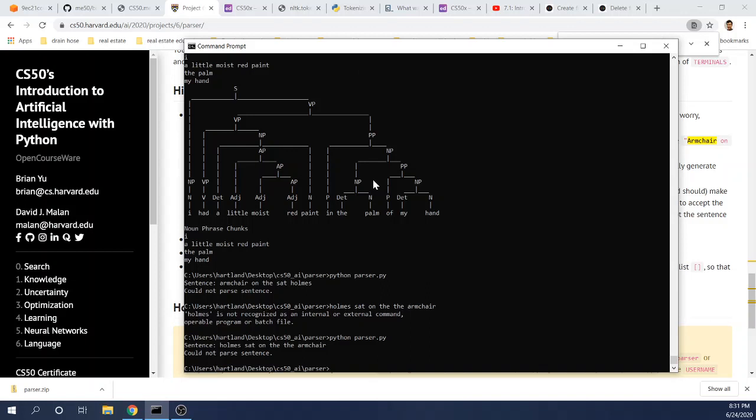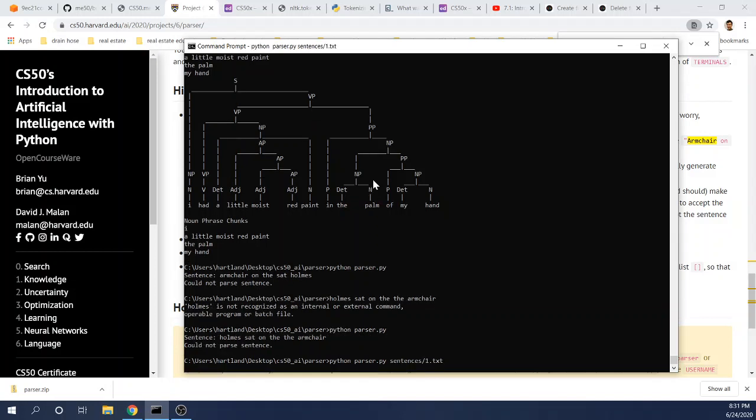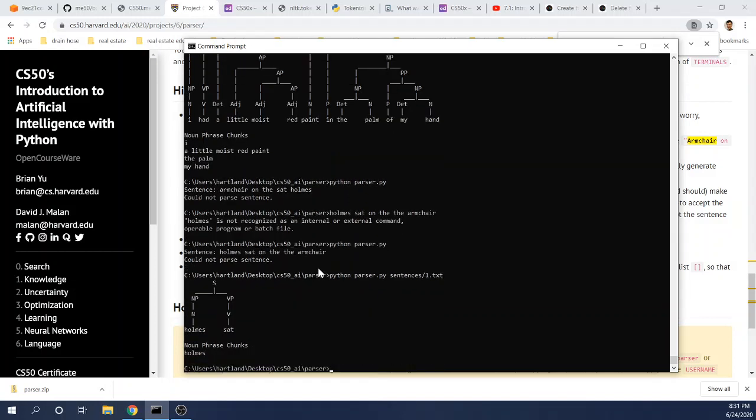And so here, I'll start with the first sentence, parser.py sentences slash one dot text. As you can see, this is quite a simple sentence. We've got Homes sat. The only noun phrase here is Homes.